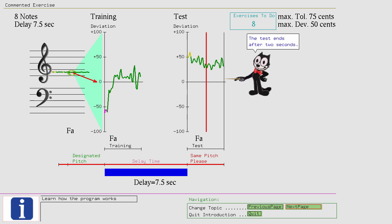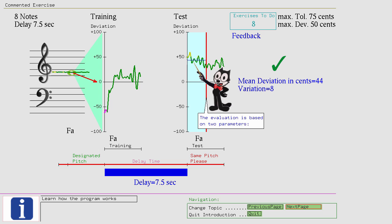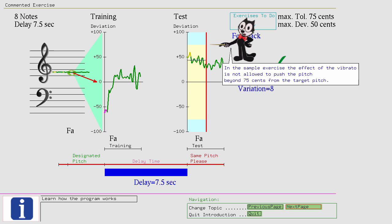Your accuracy and natural vibrato. A slight variation in pitch around the pitch center. In the sample exercise the effect of the vibrato is not allowed to push the pitch beyond 75 cents from the target pitch. The accuracy is set to 50 cents...